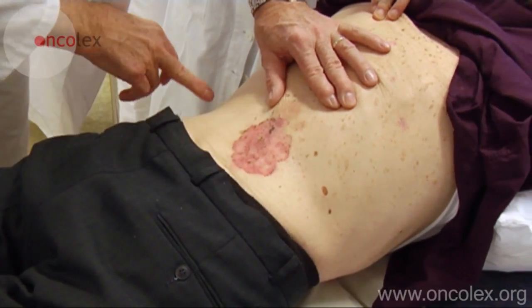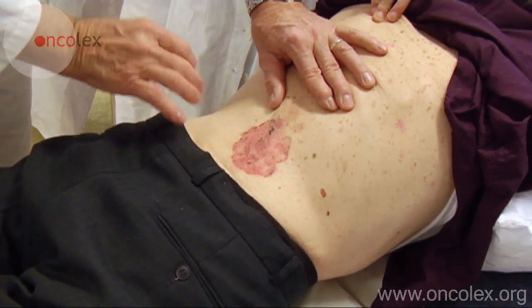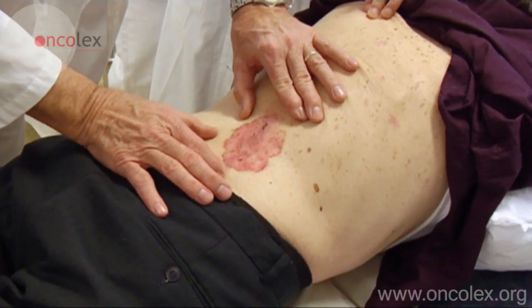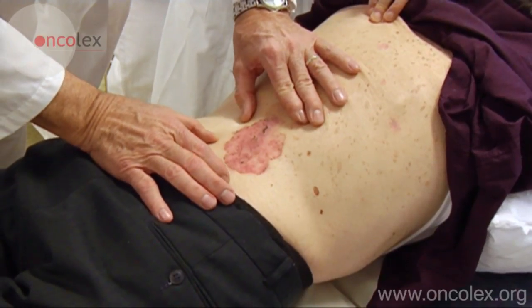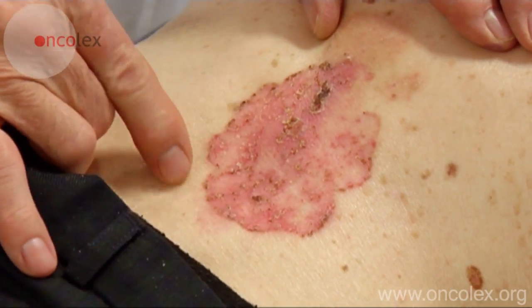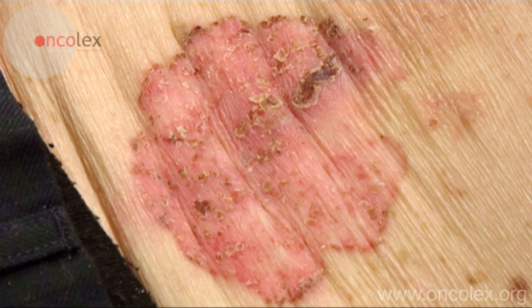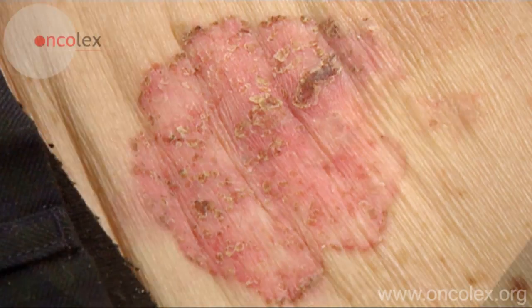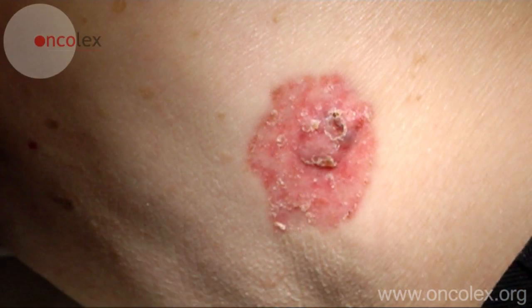This is a different patient. He has a 6 cm large lesion medially on his back. He also has a nodular lesion laterally to the left of this.